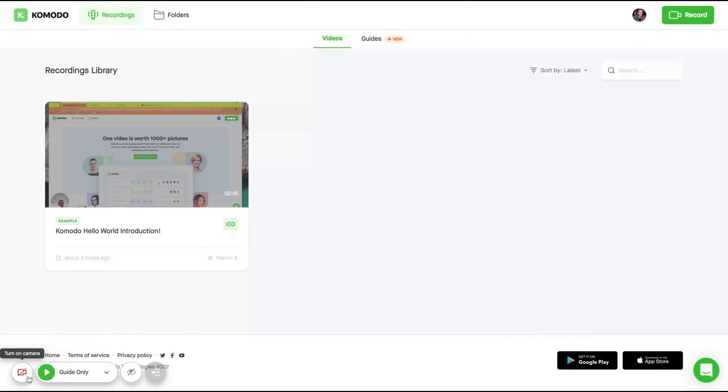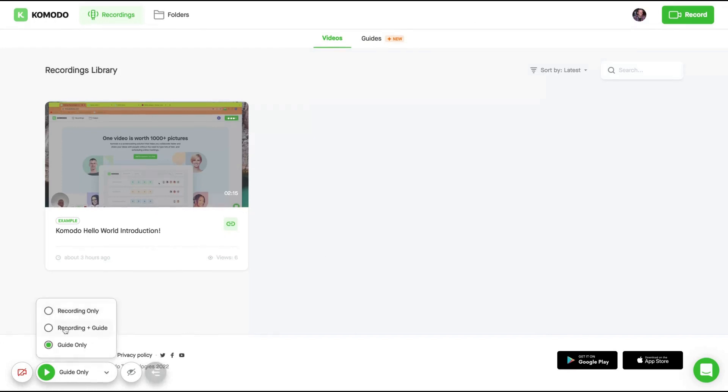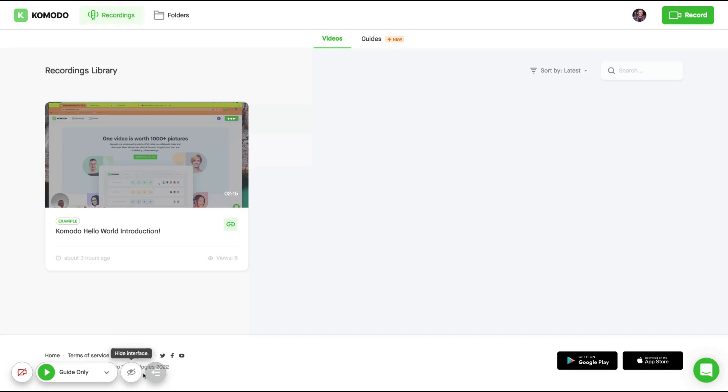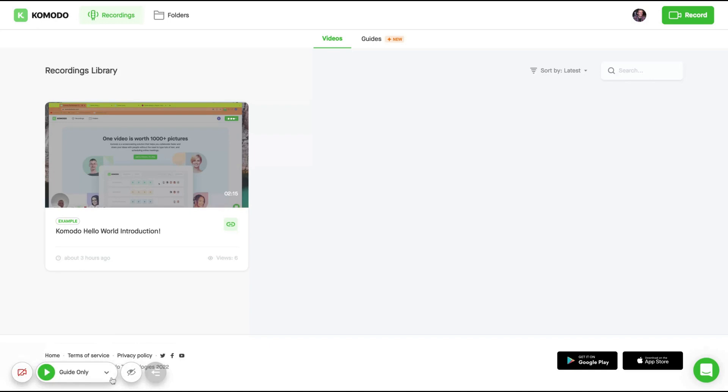Clicking on the Chrome extension, you will be able to select recording only. So you're going to record the video, recording plus guides. So you're going to record and print screen from recording. When you click somewhere, they will create automatically print screens for you. Or guide only to create only the print screen. This is super useful to create blog posts. You can also collapse the menu and you can create videos with your webcam or only recording your screen.